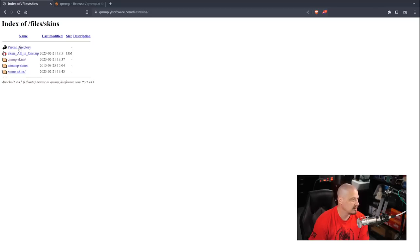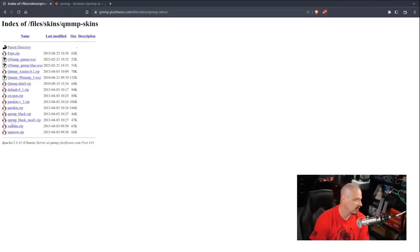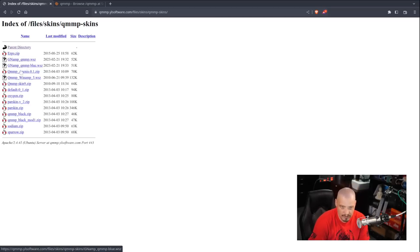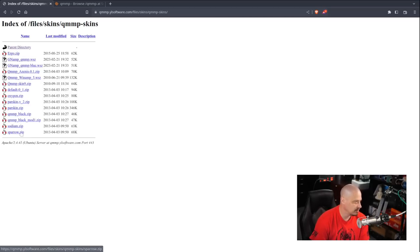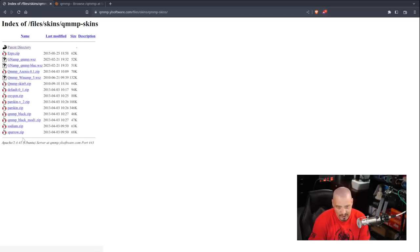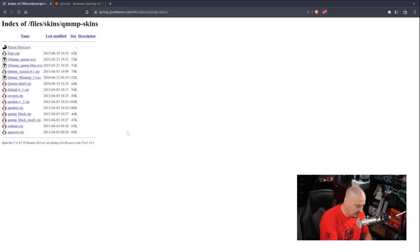If I click on skins and I go to QMMP-skins, I've got this directory of about a dozen different skins. They're compressed, they're archived packages. And you don't have to unarchive these when you download them. But what I did is I downloaded all of these.